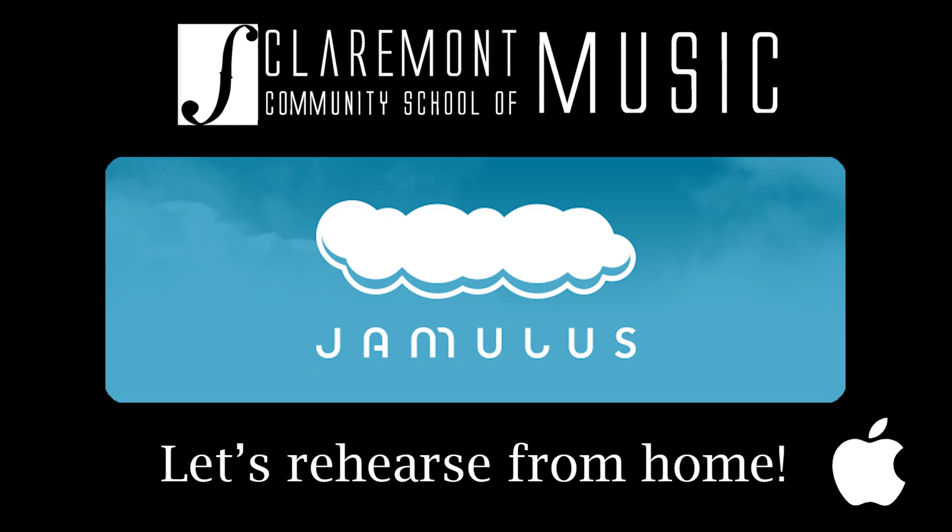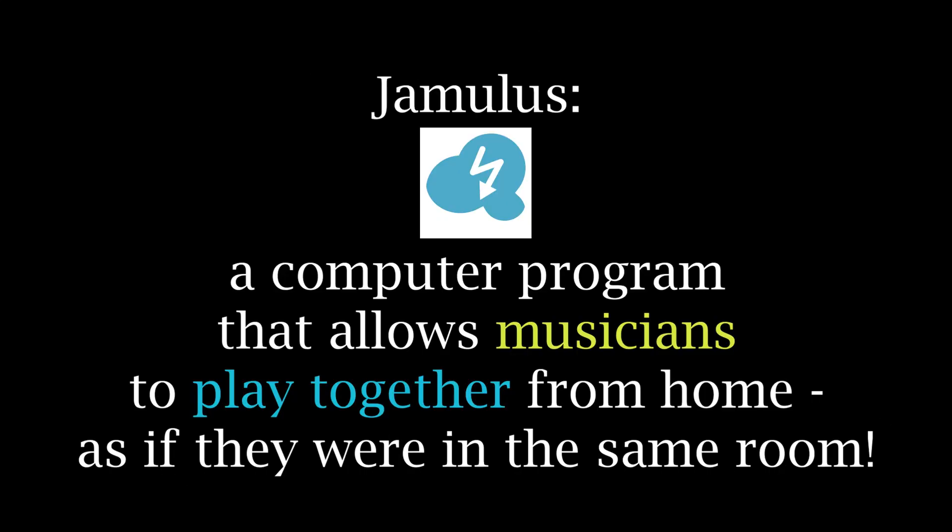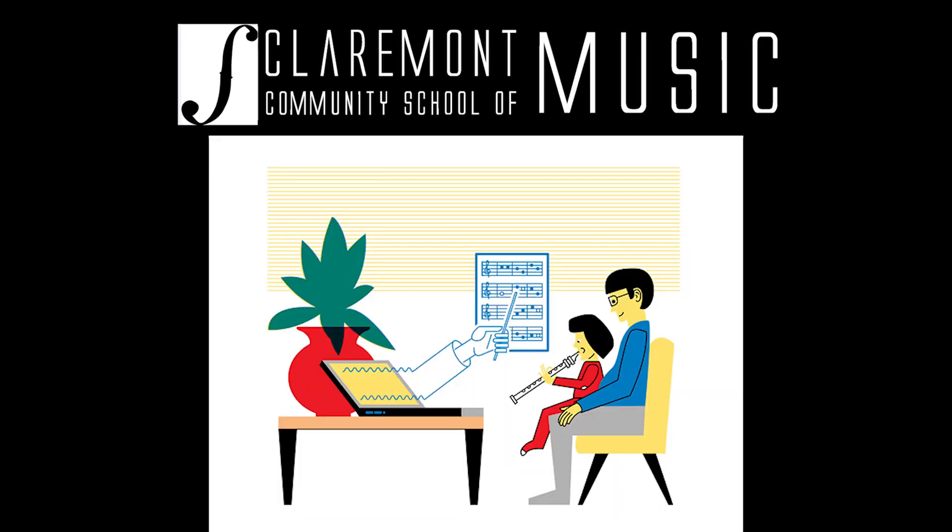Ready to jam with Jamulus? Jamulus is a computer software that makes it possible for students to rehearse remotely. Jamulus is a program that is designed for high-quality, low-latency sound. CCSM has created virtual classrooms on the Jamulus platform that, with the right participant setup, allows us to play together remotely and in time.